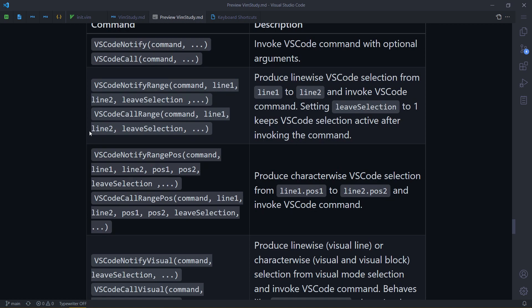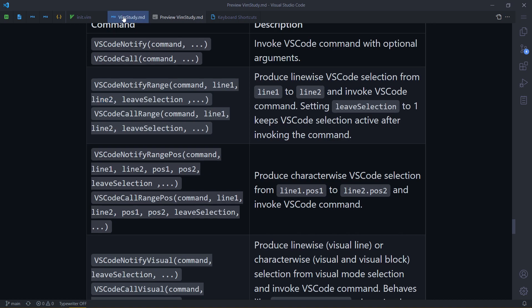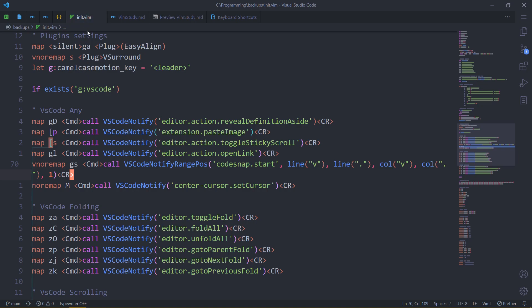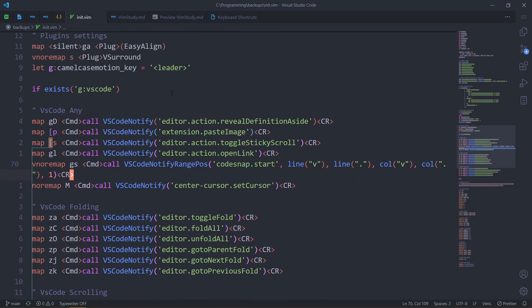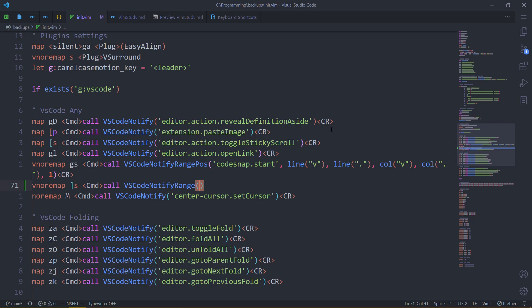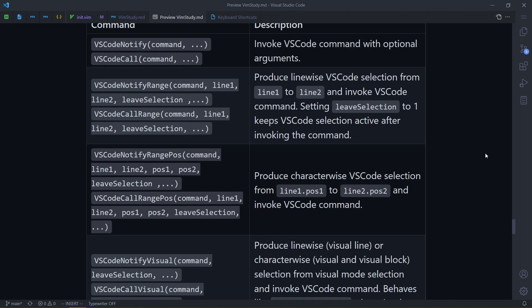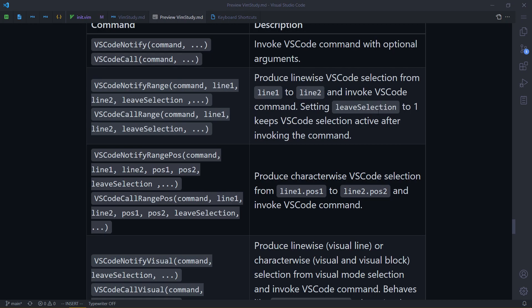So VS Code notify range. Once again, we call a command, but before we call it, we make a line-wise selection. So full lines or capital V in Vim. The starting line and the ending line. We'll get back to leave selection in a bit. So I don't think I have that yet, but essentially. Let's actually write something like that. Visual remap, say this for example. We do command call VSCodeNotifyRange, but not position.